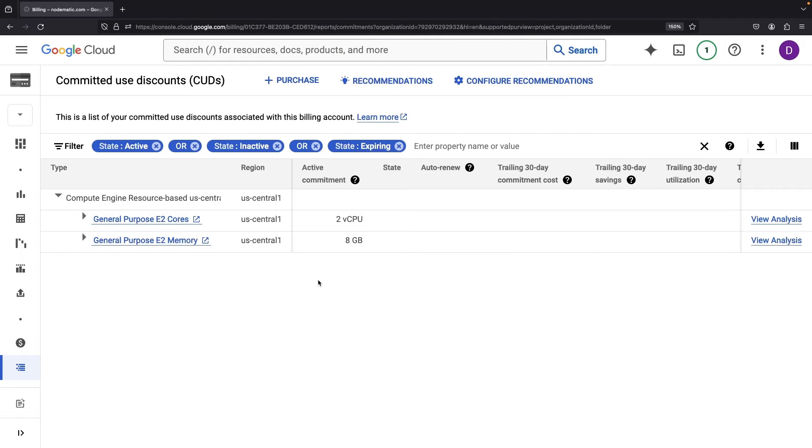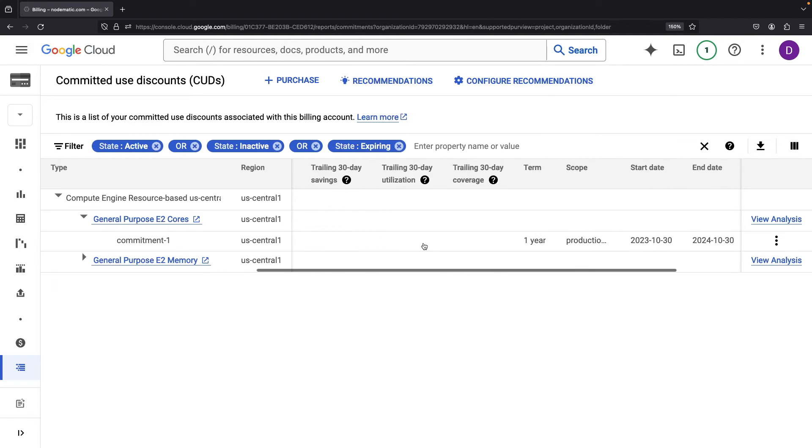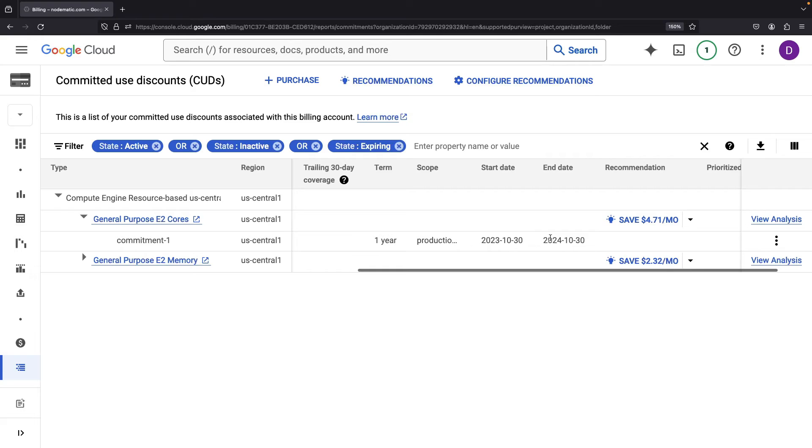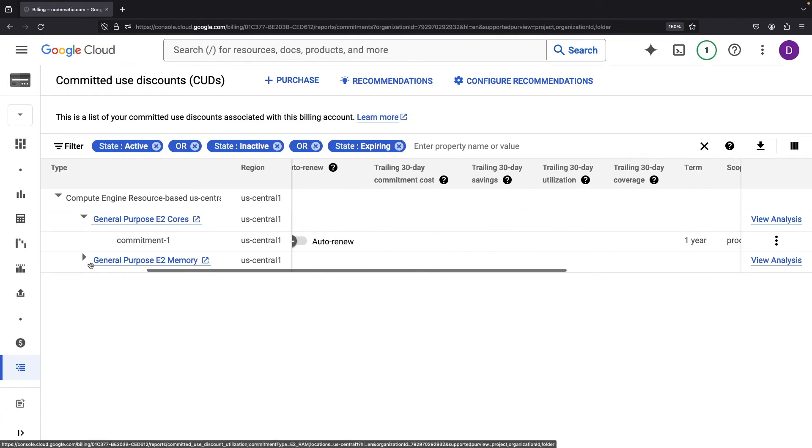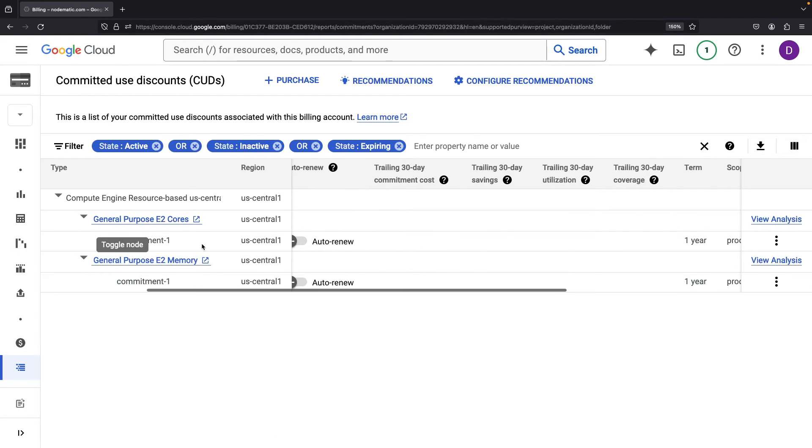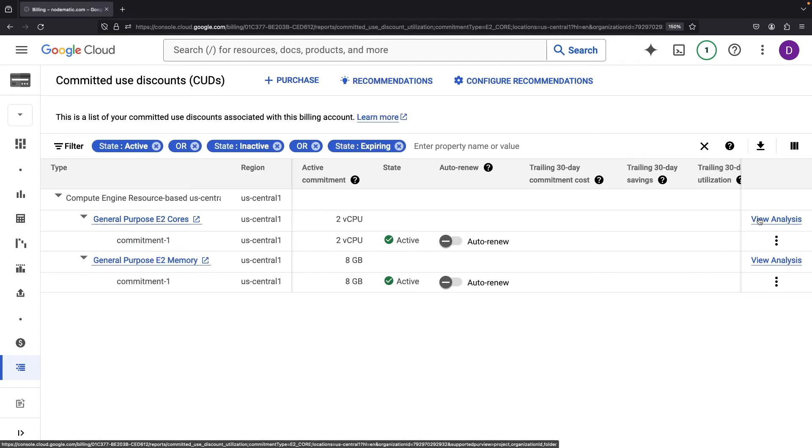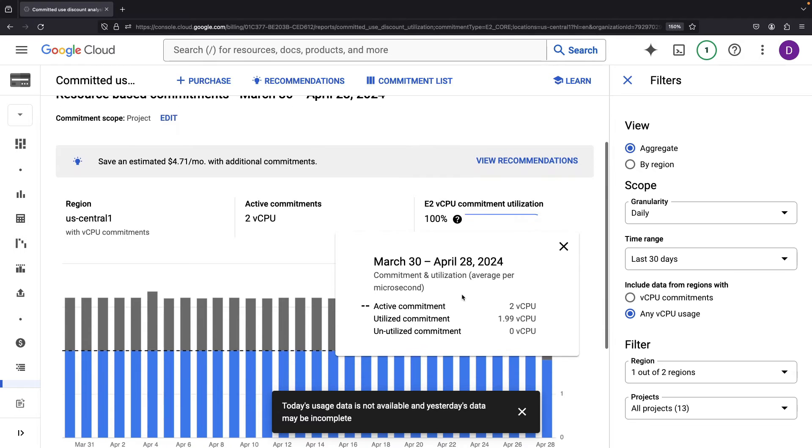Anyway, in any use case, your committed use discounts will always bubble up here. You'll get an overview of whether they're set to auto-renew, their status, and as you navigate along, you'll discover the start and end dates, plus the term.